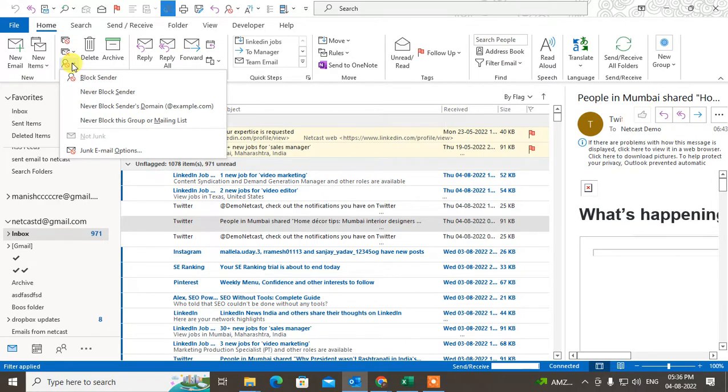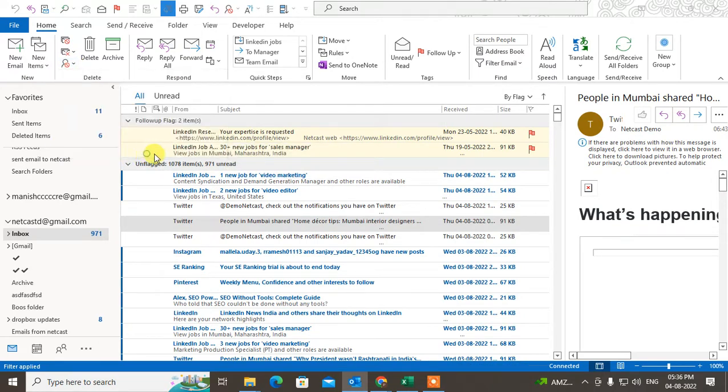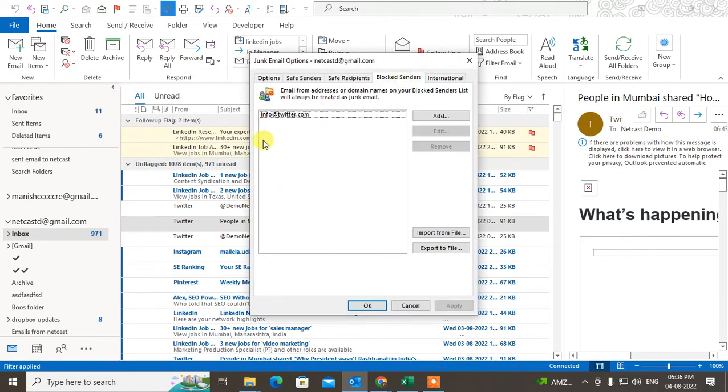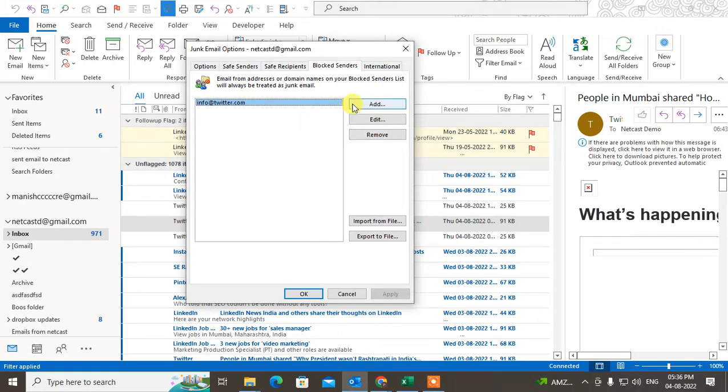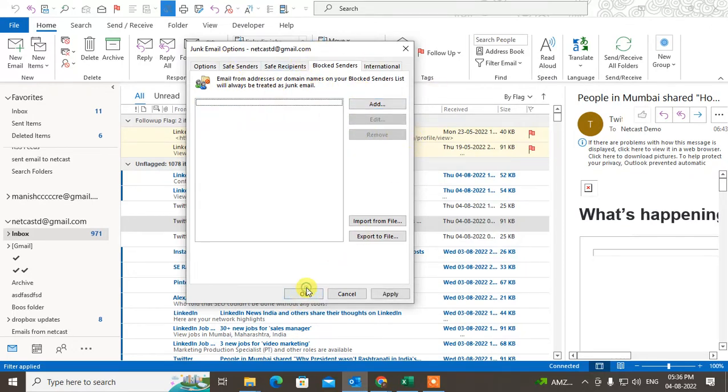Here you can see the block list, Block Sender. So here you can see all your list which you have blocked. Now you can remove it. You can also add another list or email ID or domain name which you want to block, or you can remove it. Just click on OK.